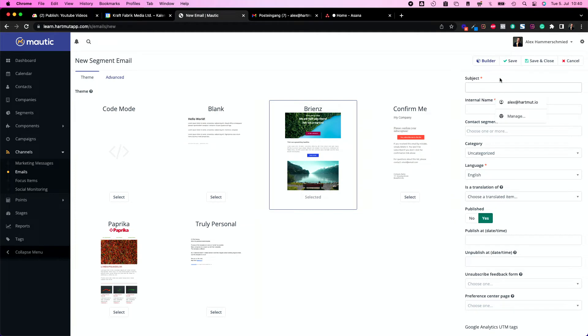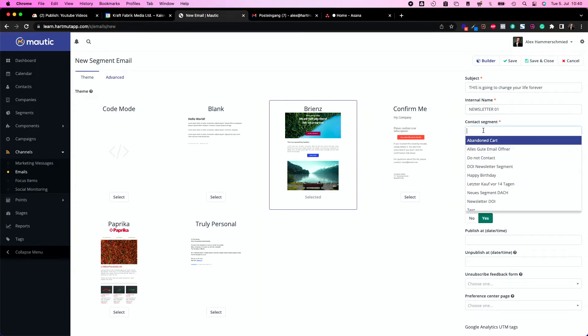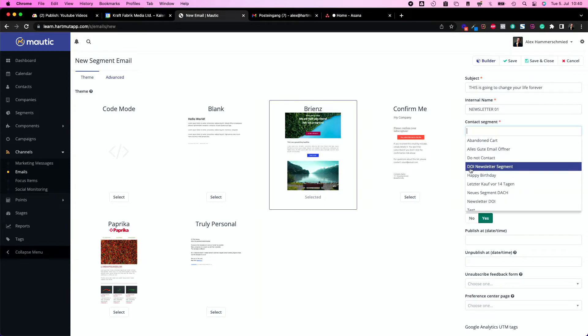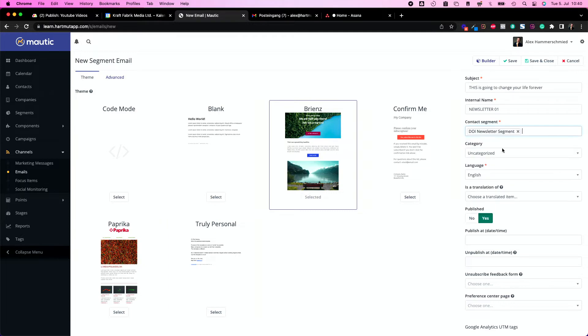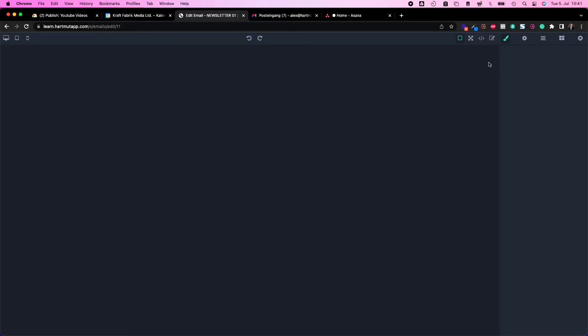Let's put a subject line into this. Internal name is newsletter01, contact segment in this case would be DOI newsletter segment. We are not publishing it yet so let's save it. After saving let's move to the builder.